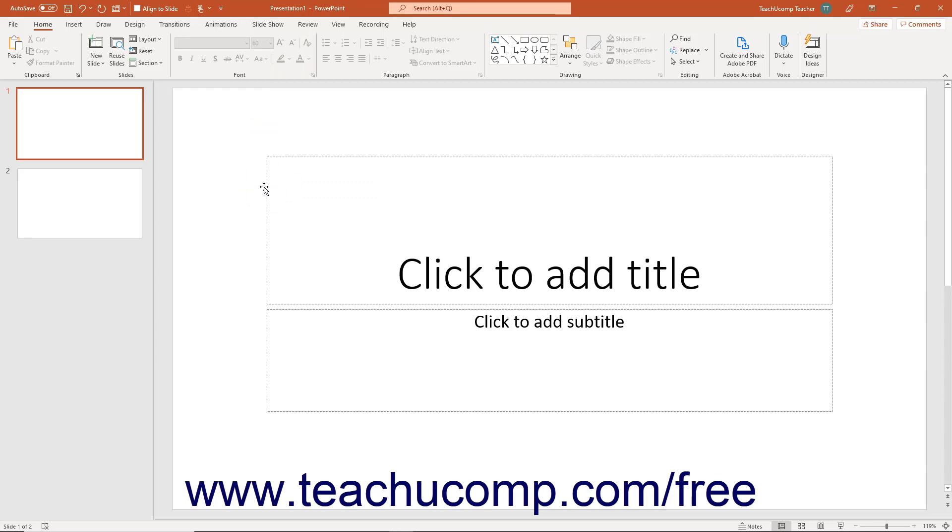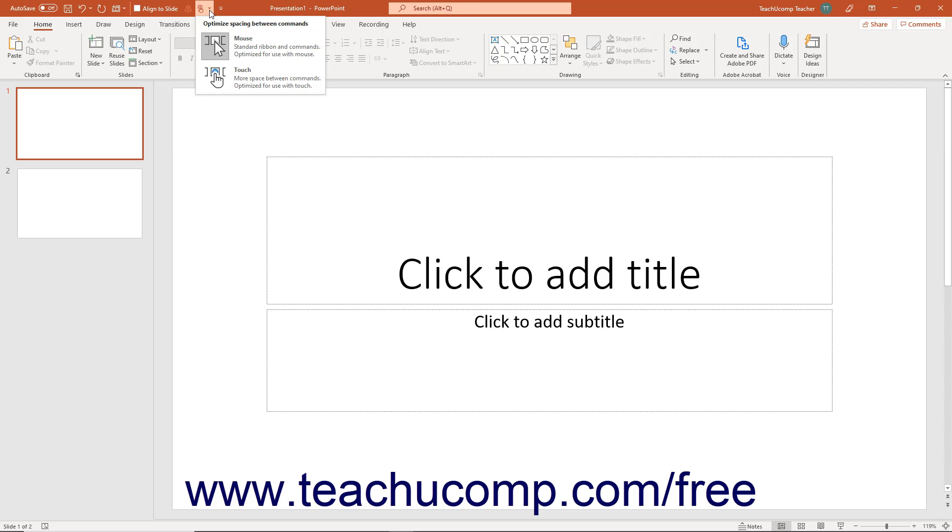To then enable or disable Touch Mode in PowerPoint, click or tap the Touch/Mouse Mode button in the Quick Access Toolbar. From the drop-down menu that then appears, select the mode to use: Mouse or Touch.